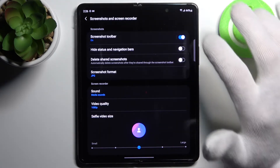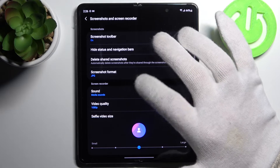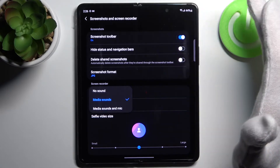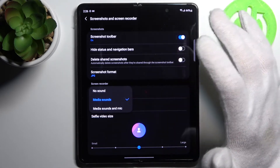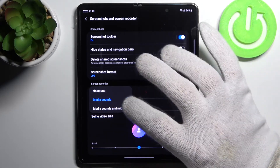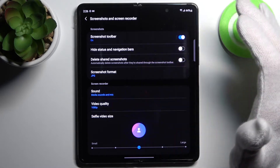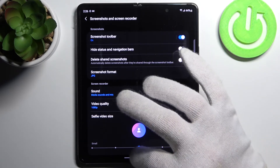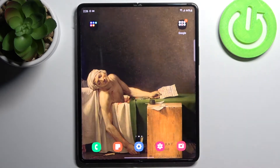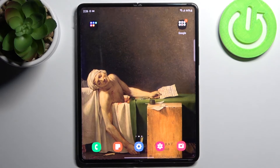Here you can change sound settings. For example, you can set up no sound, you can record media sounds, or media sounds and mic. And that's it — thanks for watching! If you find this tutorial useful, don't forget to hit that like button and subscribe to our channel.